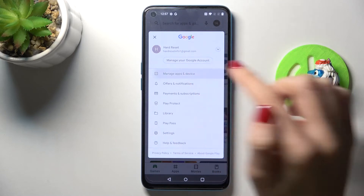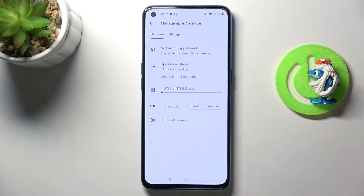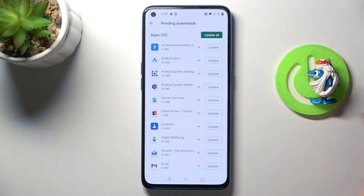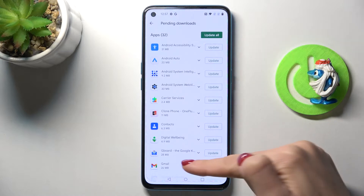Click on Manage Apps and Device, and here you will notice updates available. Just mark it.